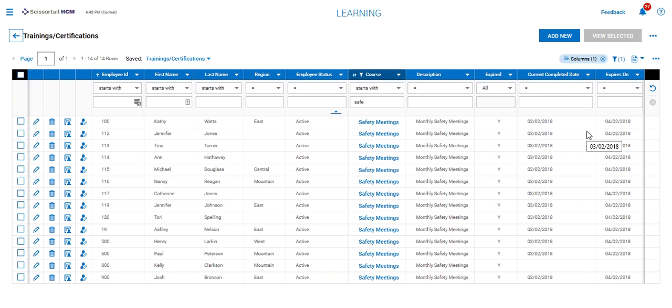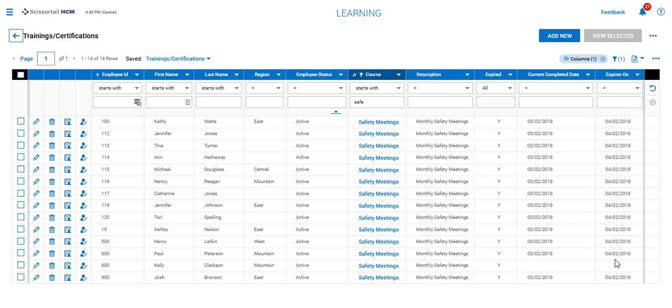When we do that, it updates the course completed date and puts an expiration date on so we can report on those expiration dates if needed.